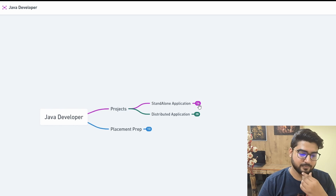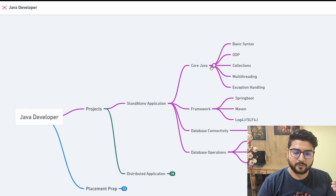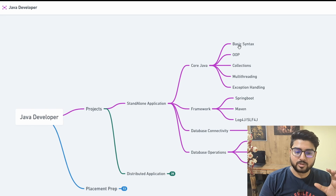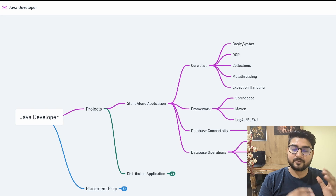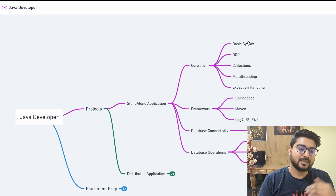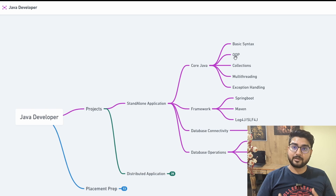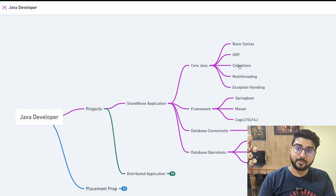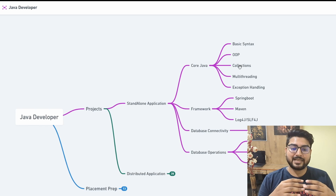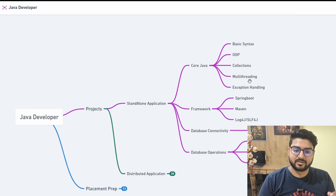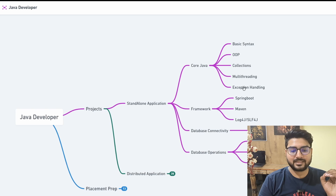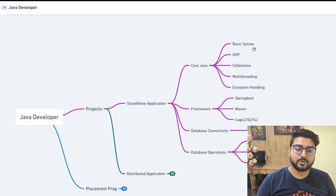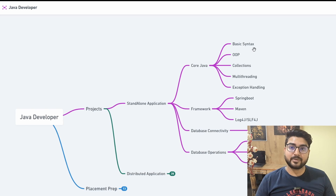Starting with standalone application, the first thing you need to learn is Core Java. In Core Java you need to cover: basic syntax, object-oriented programming (which is a very important feature of Java), collections (the library part of Java that helps you code more effectively), multi-threading (another very important concept), and exception handling.